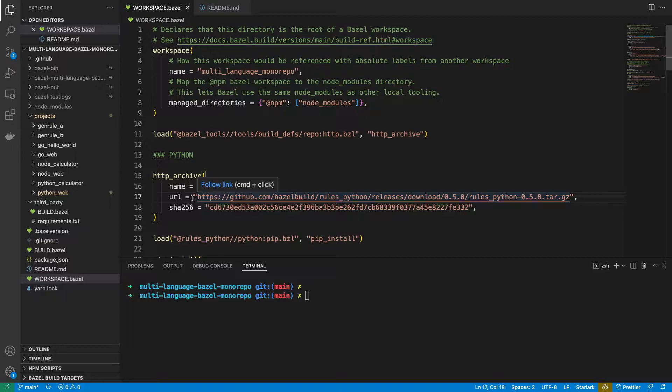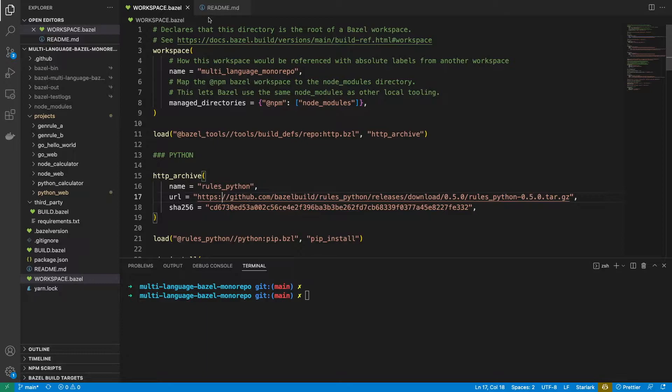Hey everyone. This is another installment of our multi-language Bazel Monorepo. So far we have web applications for Go, Node.js, and Python, and we've created binaries for them. We have libraries and all that good stuff. Today we're going to be taking it a step further and building Docker images for the Python web application, and we're going to be able to publish them to Docker Hub. This is for Python, but the same rules apply for other languages — it would be very easy to copy, paste, and transfer this stuff across between languages.